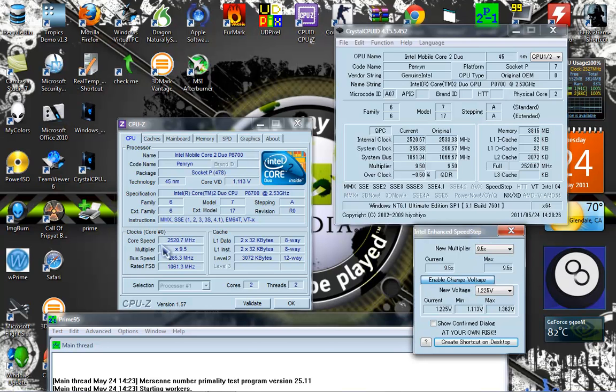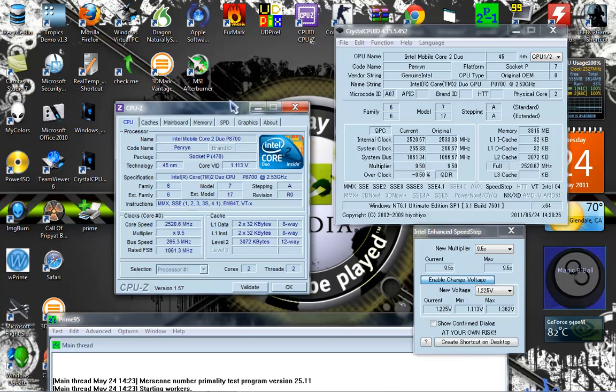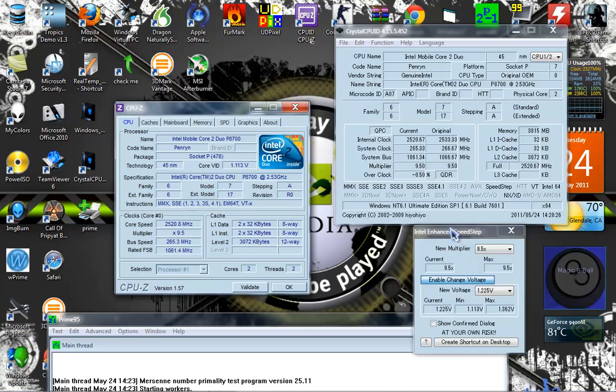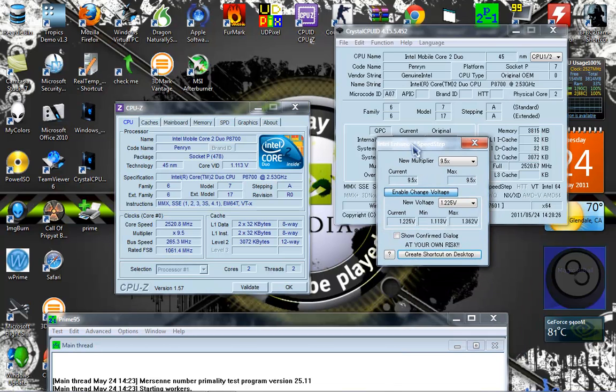So we are running at 2.52 GHz on this Core 2 Duo P8700, and this is on a laptop. I've undervolted it to 1.113 volts instead of the stock 1.175 volts.